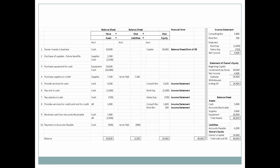We're going to pay on our accounts payable, so cash decreases and accounts payable decreases. If this is a transaction between two companies, this company has an accounts payable because it owes money to the other company. But the other company on its books would have an accounts receivable — they'd be billing this company for the $7,100 and we're making a partial payment. One company has accounts payable and the other has accounts receivable, depending on who owes and to whom.